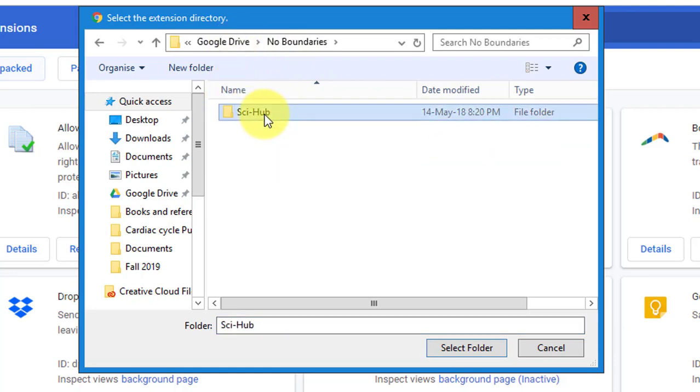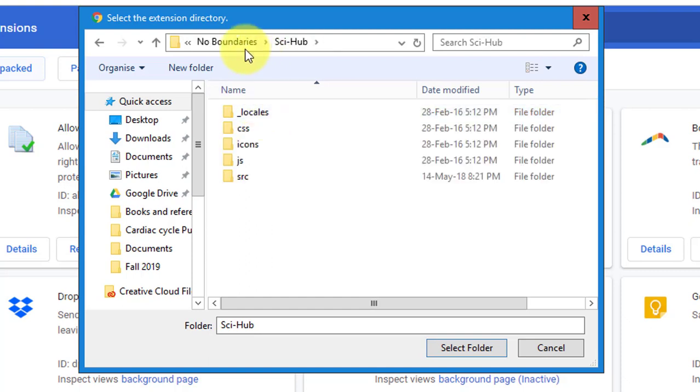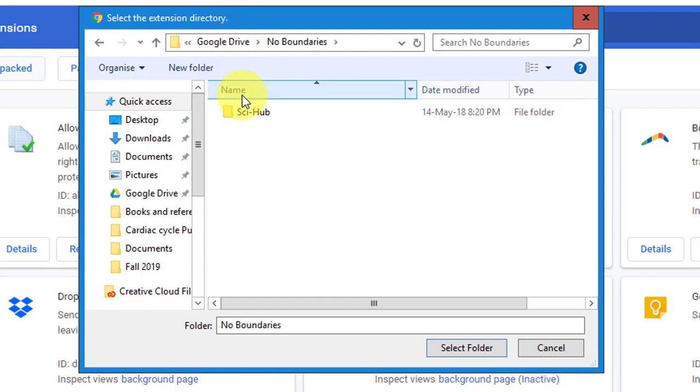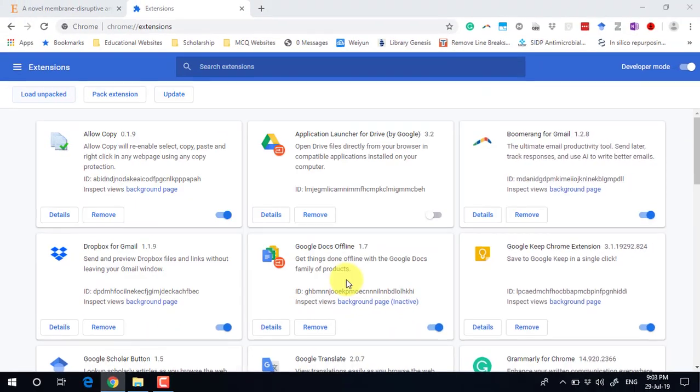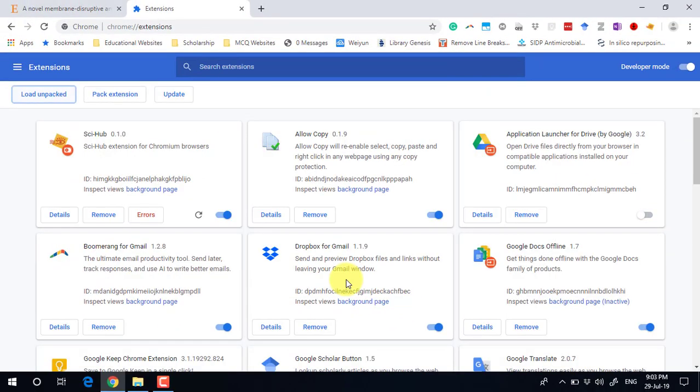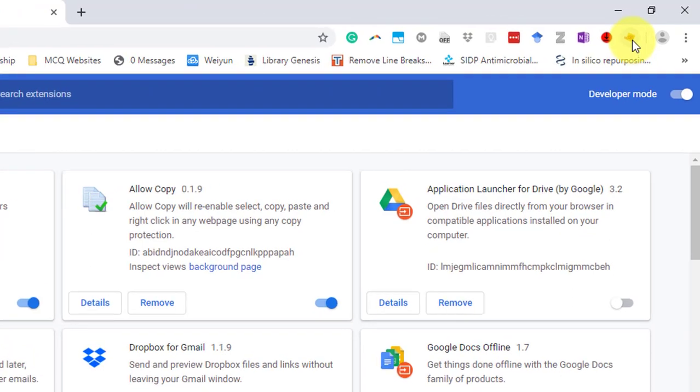Direct it to the folder Sci-Hub which you have extracted. Don't open this folder by double-clicking, just select this folder and then click Select Folder. You can see here a new extension by the name of Sci-Hub is added, and an icon is also appearing on the toolbar.